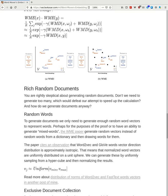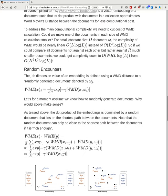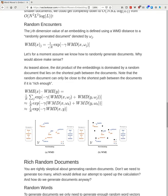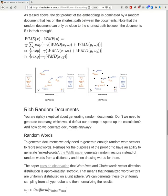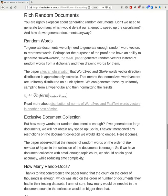You are probably skeptical about generating random documents. Don't we need to generate too many documents, which would defeat the speed-up? And how do we generate documents anyway?